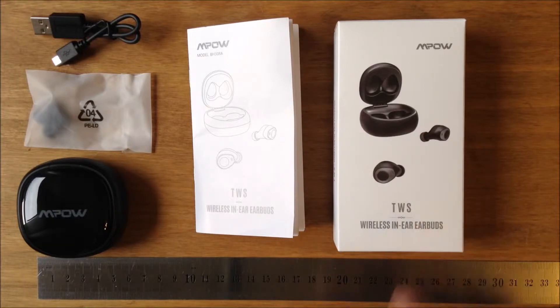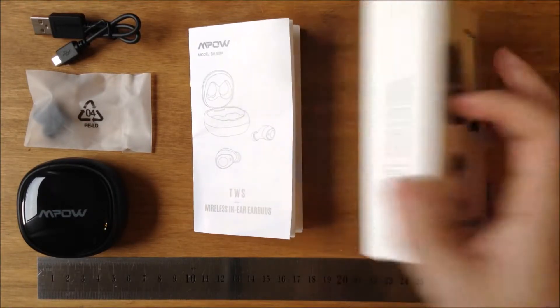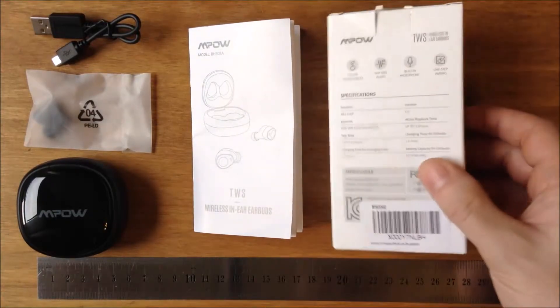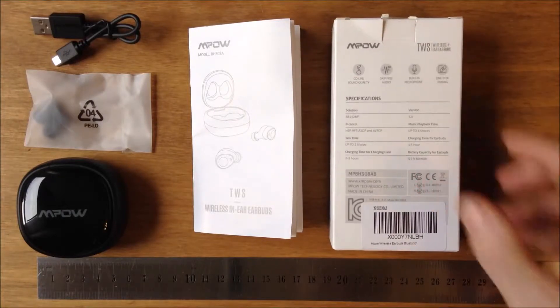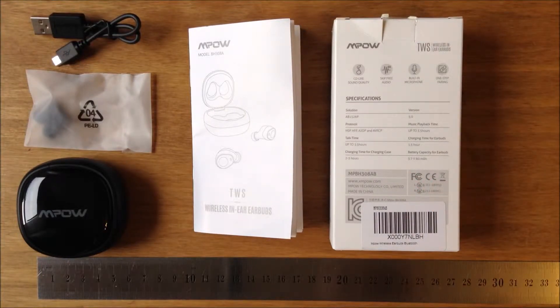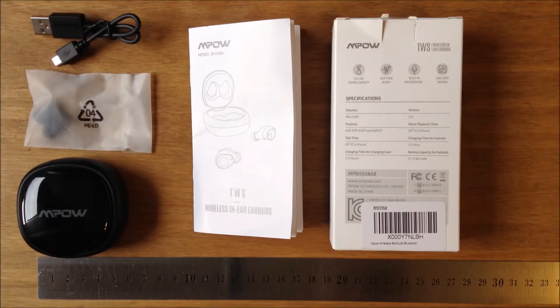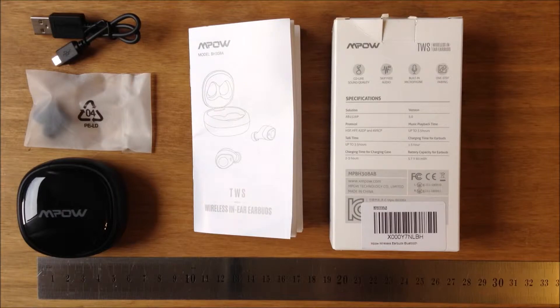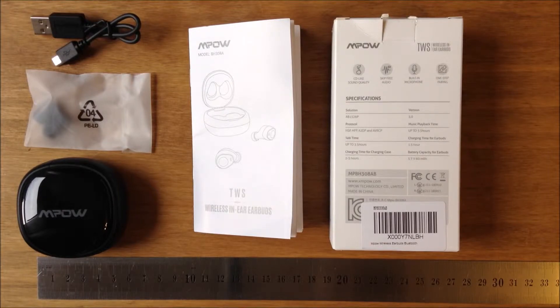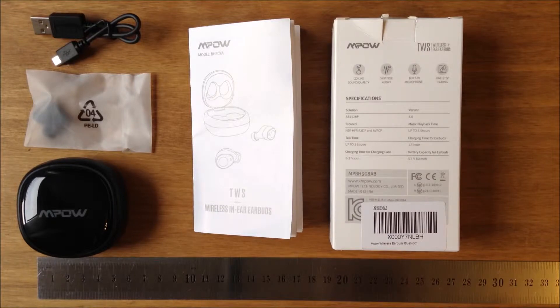They come in nice packaging and specs are on the back. Up to 3.5 hours of playtime. Charging time for the earbuds is 1.5 hours. Charging time for the case is 2 to 3 hours.